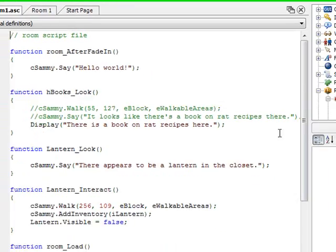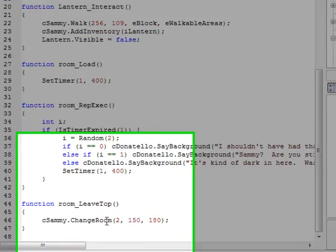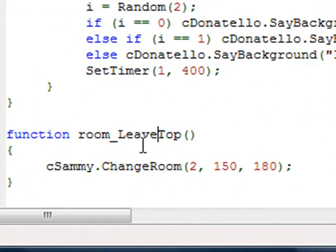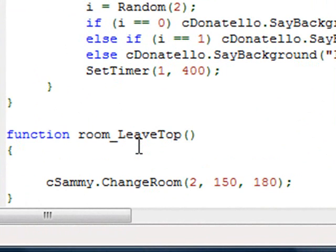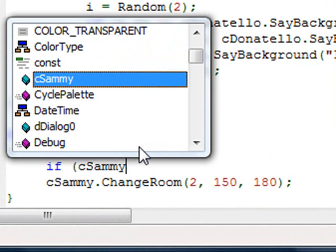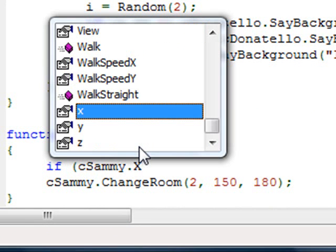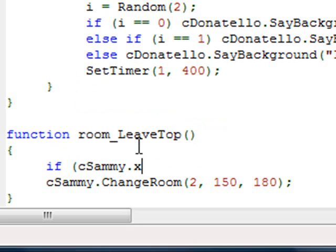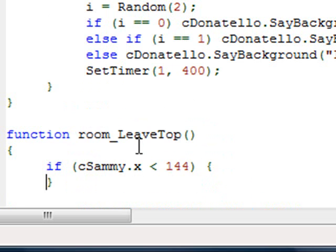I'm going to open up the room script and go down to the leave_top function, which is triggered whenever the character leaves the top of the room. Before he changes rooms, let's let him walk the rest of the way up the stairs. So here we say, if cSammy.X is less than 144, then we know the player chose to walk up the left side of the screen. I'll open and close the curly braces — if he's walking up the left side, continue walking up the left side of the stairs.